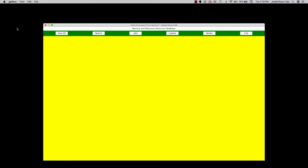The application itself opens up in a window that I've divided into three frames. You'll see a thin gray band at the top captioned, reentry and recovery resource database. Just below the window caption, Oxford House of Connecticut. That's frame one. And just below it is a middle frame with a green background. That's my button bar. And we can access all the functionality of this application from there.